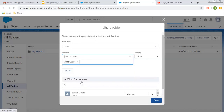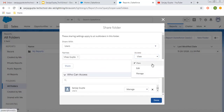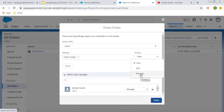Let's say I'm choosing User. It will show all available users in your org. There are three access levels: View, which means reports can only be viewed; Edit, which means reports can be edited as well; and Manage, which is the topmost permission so the user can manage your reports.